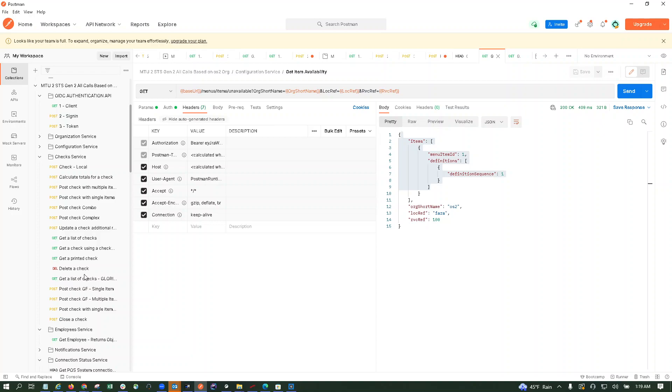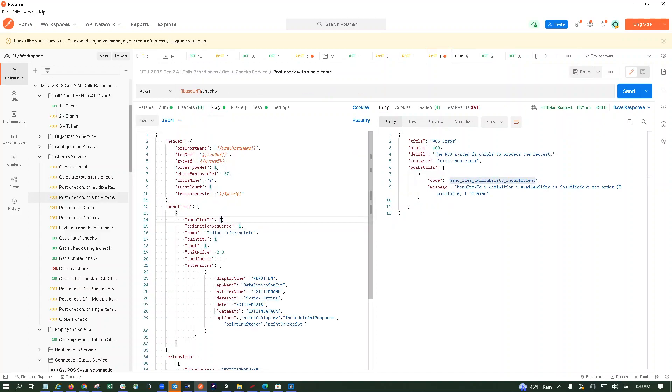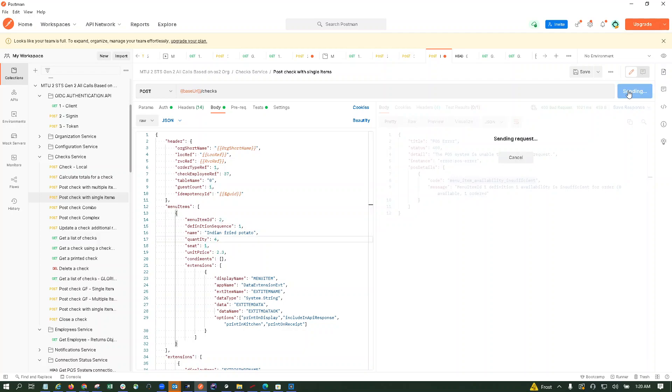Now I'm trying to post a check with a single item. This is the menu item ID, I'm changing it to two. Now I'm setting the quantity to four. So now I'm sending it. It says menu item availability insufficient: menu item ID 2 definition availability is insufficient for order. Three available for ordered.